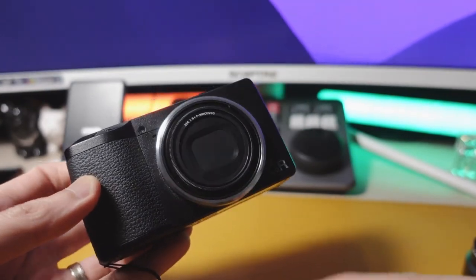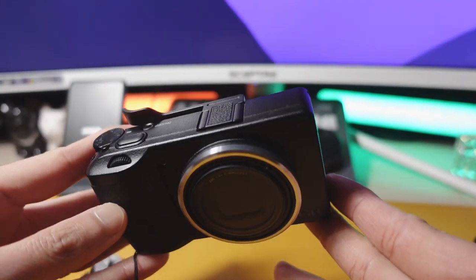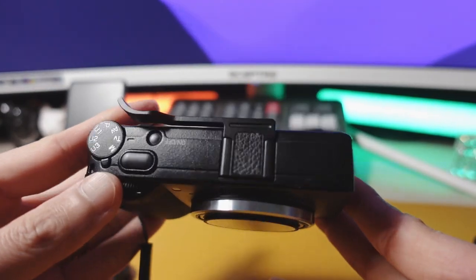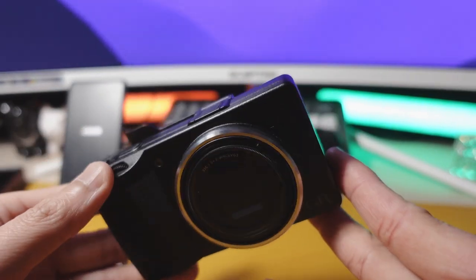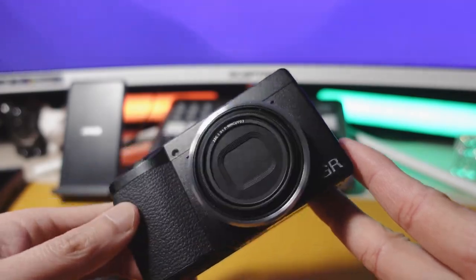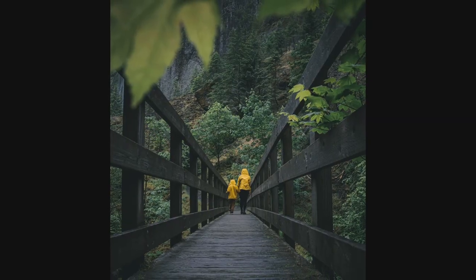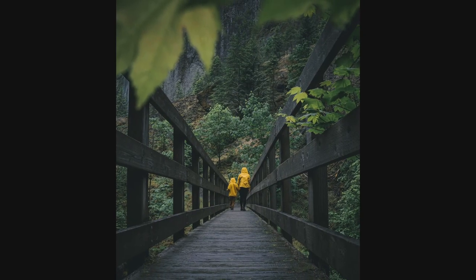This is my Ricoh GR3. It has been my favorite camera for about two and a half years now. It pretty much goes with me everywhere I go.